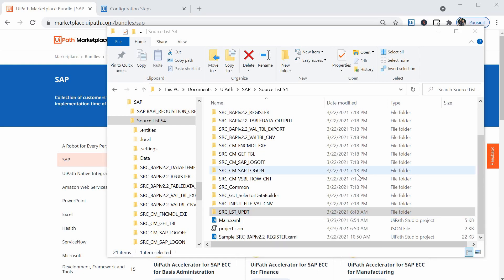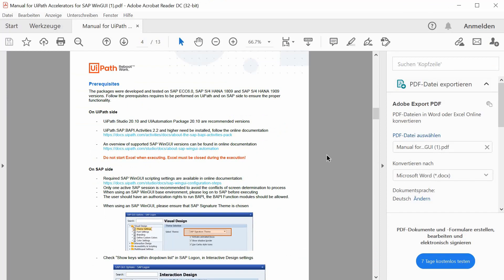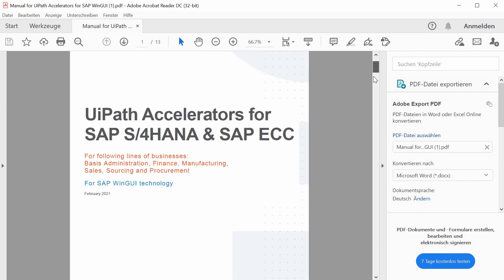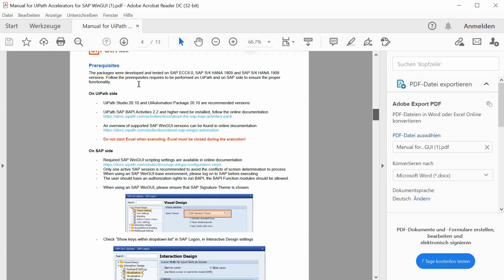Before we jump into the code, I will repeat what I said in the first video. Please take some minutes to read the documentation. It might save you much more debugging time afterwards. Please make sure you read at least the manual for UiPath accelerators for SAP S/4 HANA or ECC, and please take note of the prerequisites.